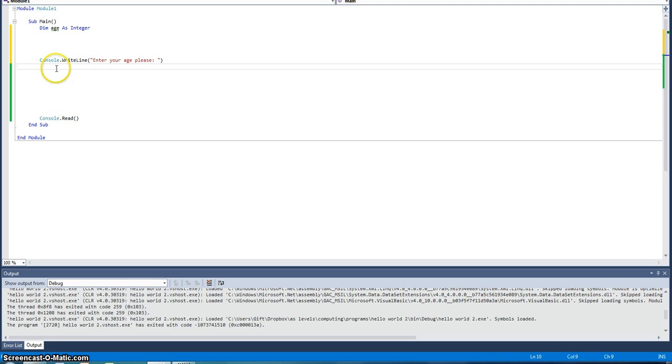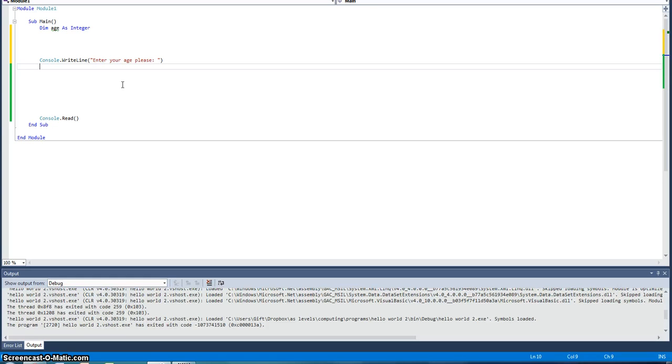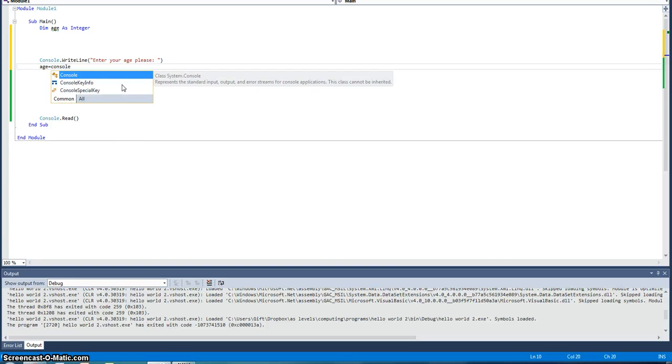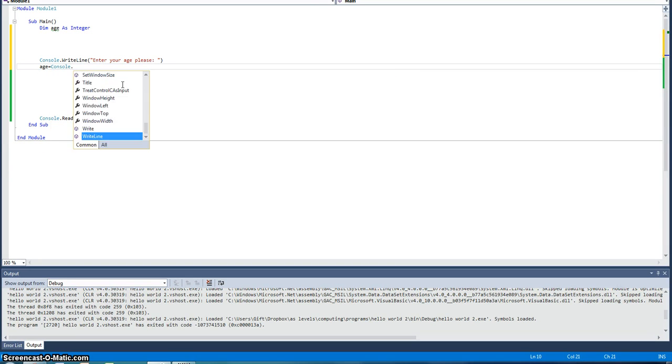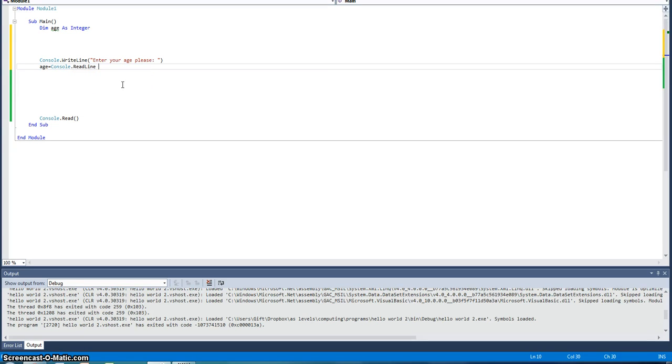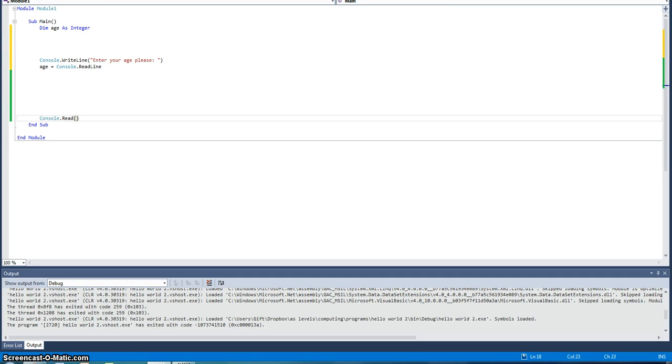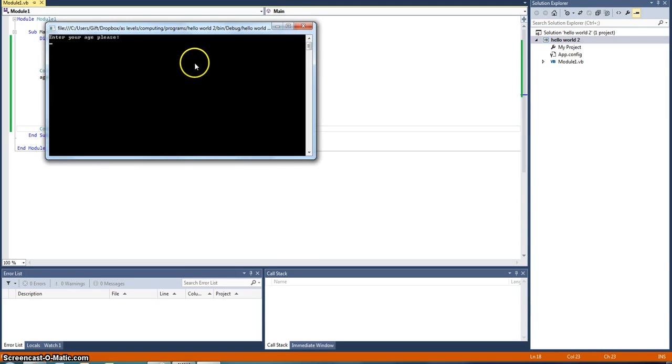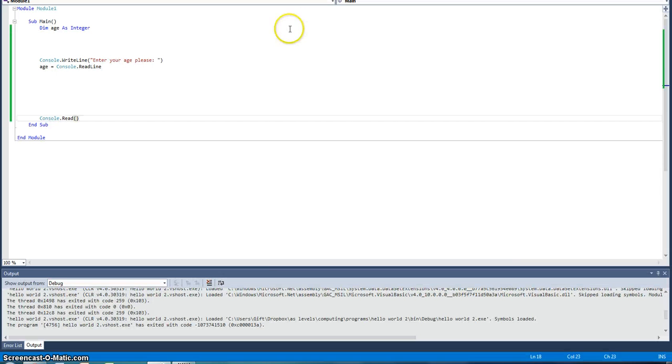Console.writeline, enter your age, please. So it will ask you for your age. Now what we want to do is let the user input something and be able to store that data. So we're going to put in age equals console.readline. And what that will do, that will read the line that you just put in and it will store it for later use. So now this has been put in, it will ask me, enter my age, please. And I will put 17 and nothing happens because I haven't told the command to do anything yet.